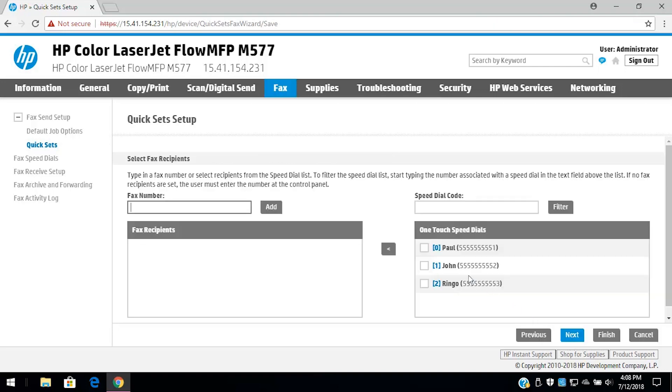Select the contacts for the Quick Set from one-touch speed dials or fax recipients, and then click Next.